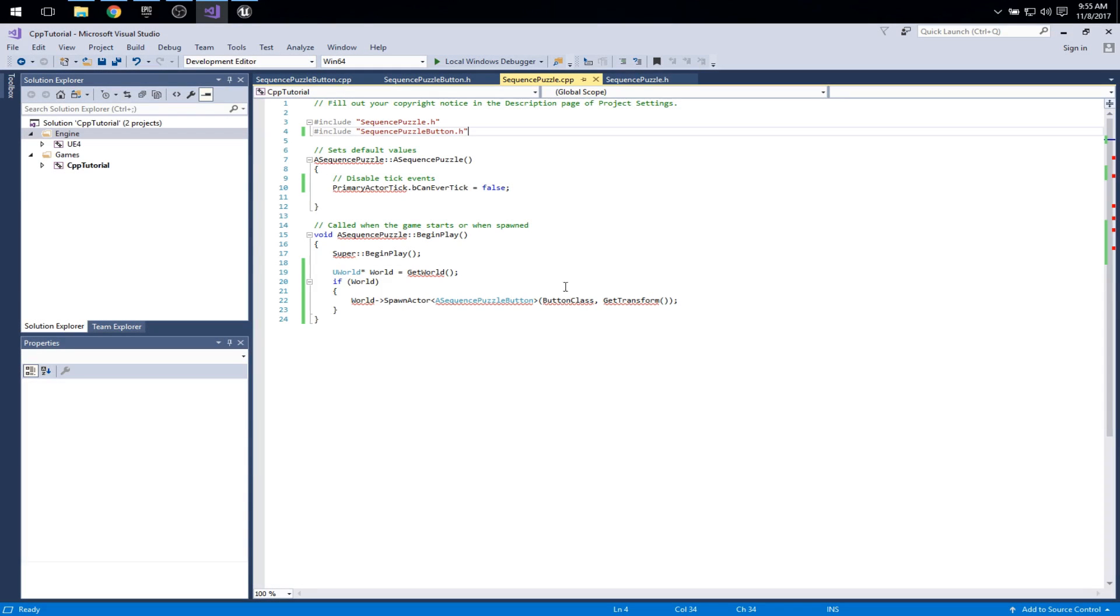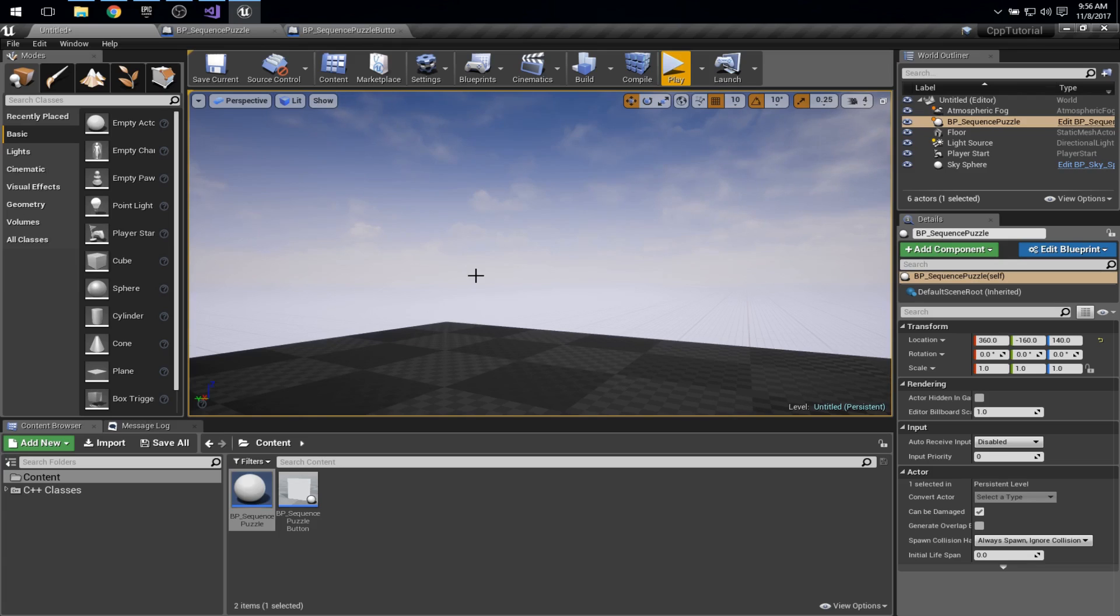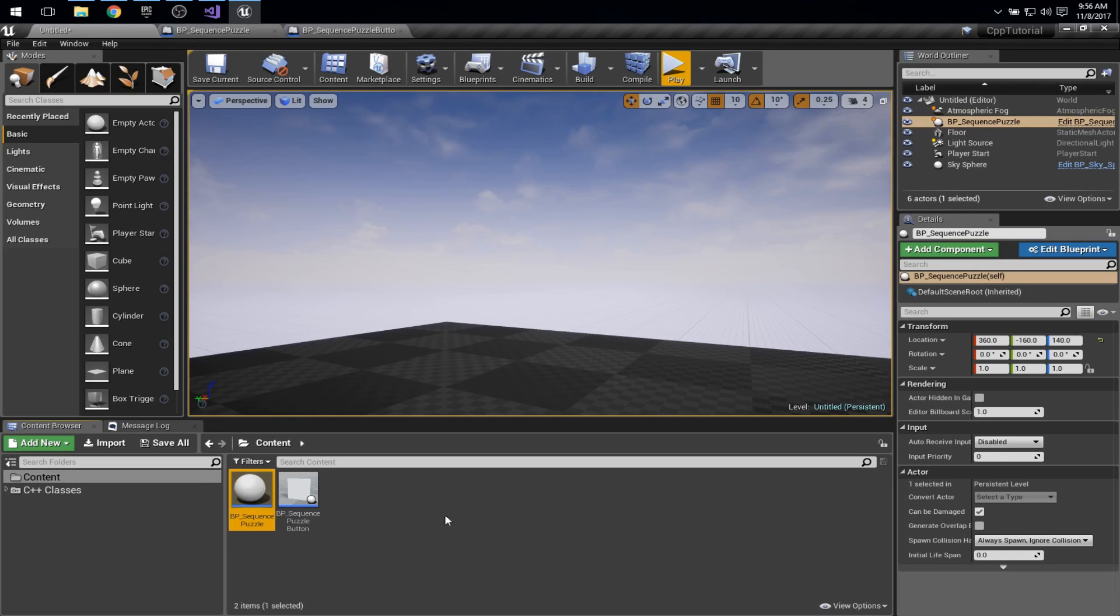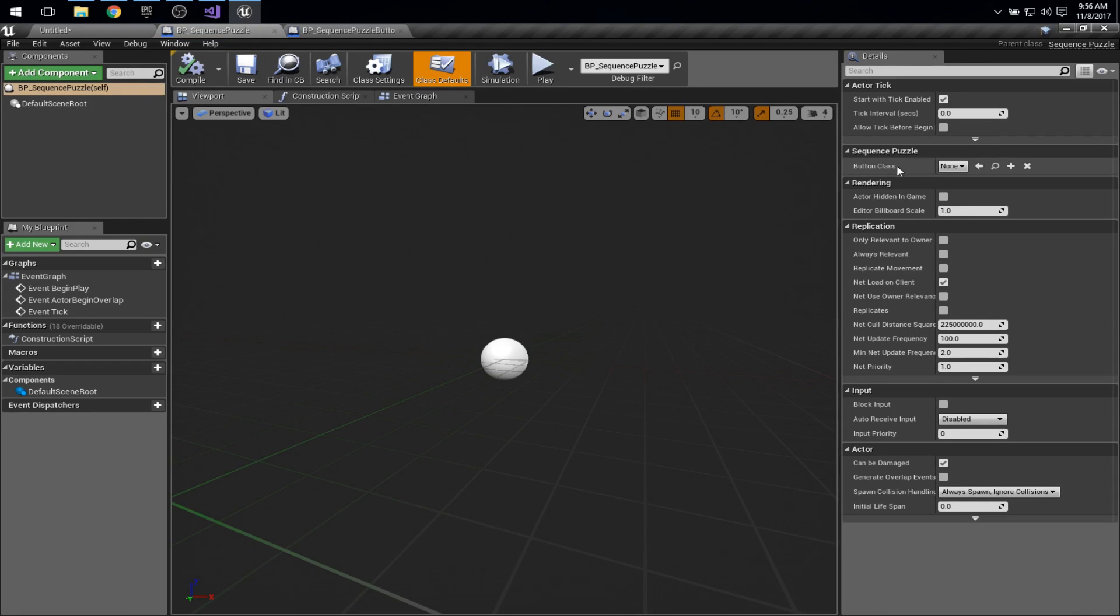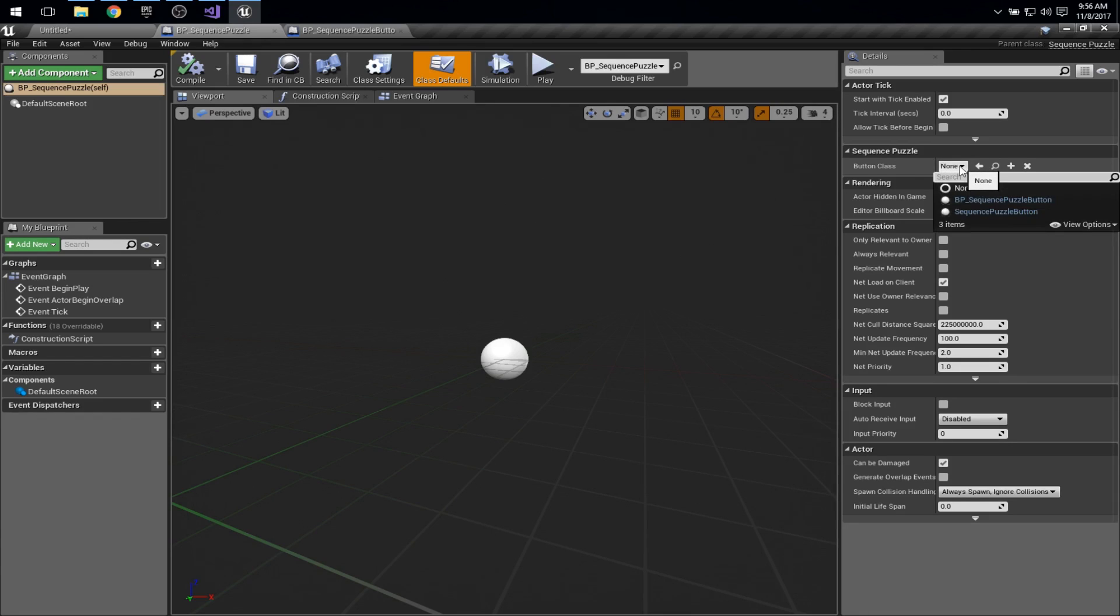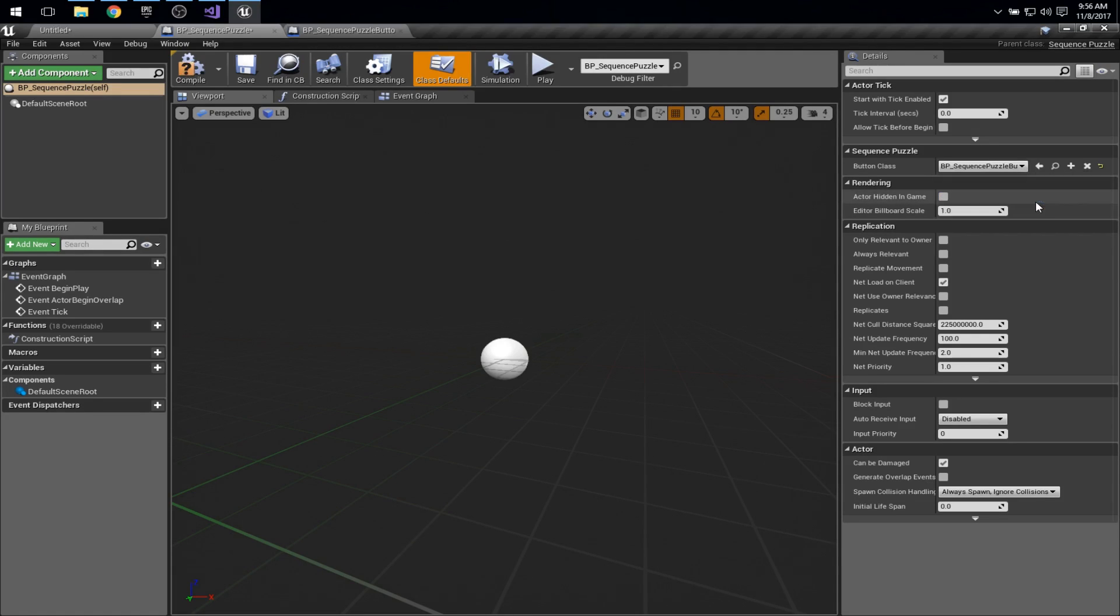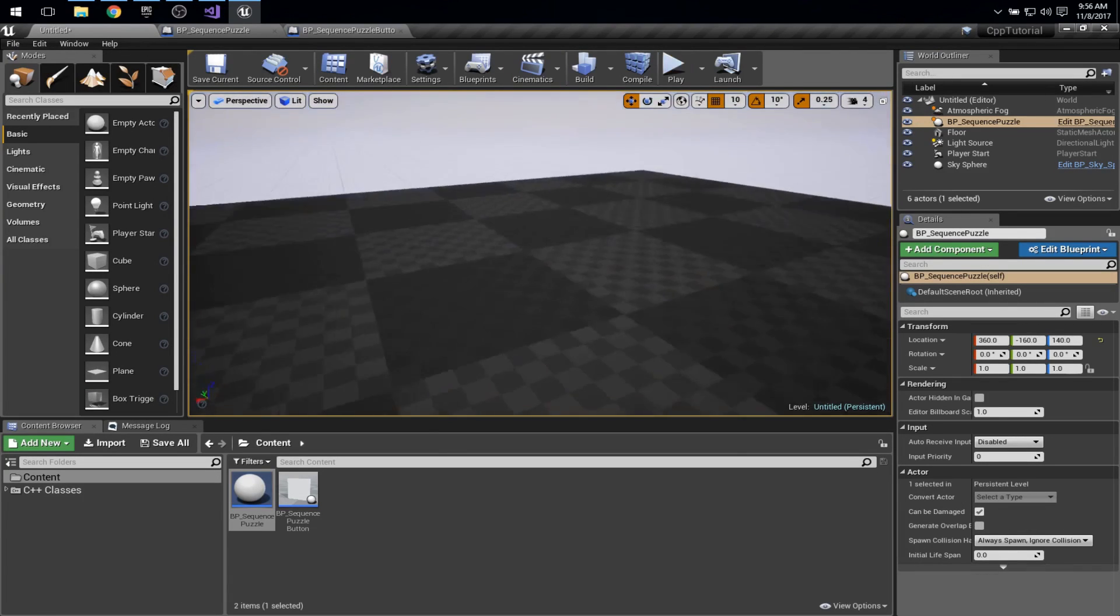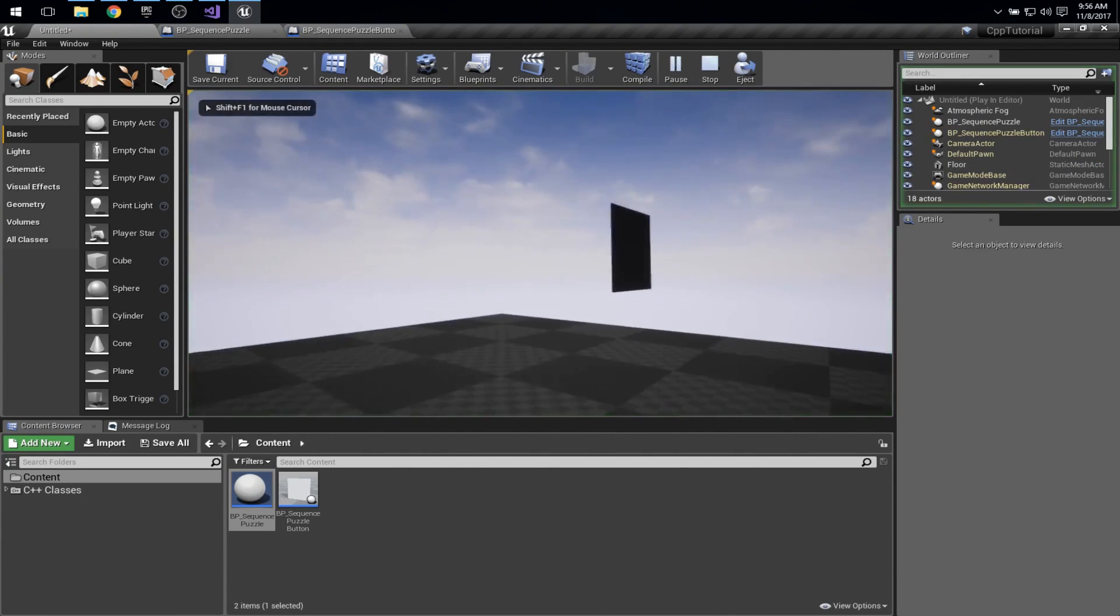Oh, you know, I haven't actually set the button class, right? This is this piece that I said we were going to see that's interesting that we never actually did. So button class there is probably null, and so nothing interesting is happening. What we need to do is go into the sequence puzzle, and we need to find its class defaults. Here we are, sequence puzzle button class, none. I need to tell it what we really have here is BP sequence puzzle button. Notice that it gives us only the options that the compiler would be happy with, because we said this has to be a subclass of sequence puzzle button. So there we are, that's what we need. Alright, compile that, save that, hop back to our level, and play. There it is. We have a puzzle with a single button.